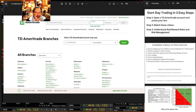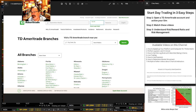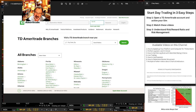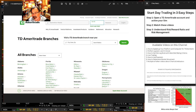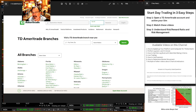Hey, hello everybody. Today I'm going to show you how to start day trading in three easy steps. There's a bunch of other steps in the middle there, but the three easy steps are going to get you trading on a simulator so that you can really start your journey on day trading.